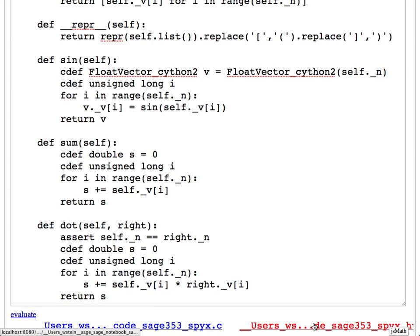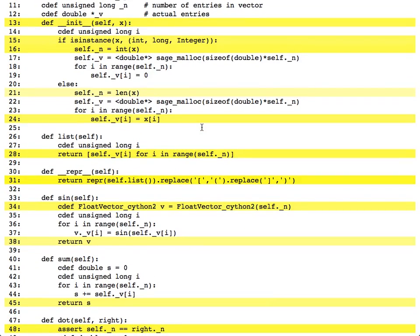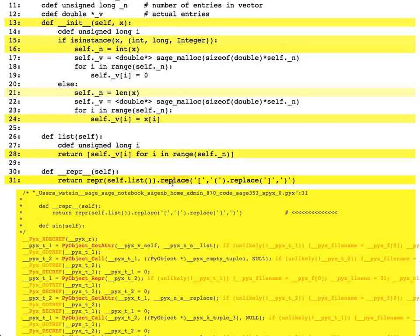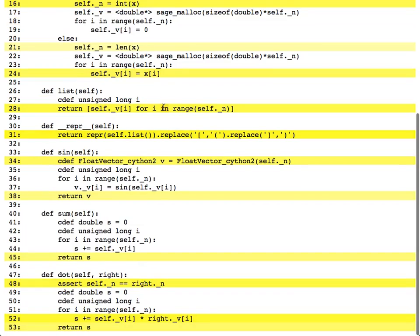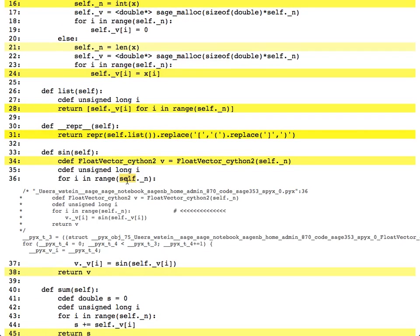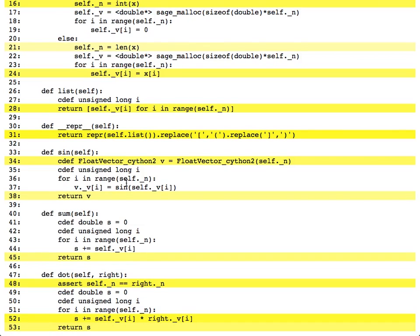Another issue is I never free that memory. When you allocate memory using malloc, you should free it — if you don't, it just gets wasted. You never have to worry about this in Python, but you have to worry about it a lot in Cython. Looking at the auto-generated HTML, notice it's a lot less yellow — for each function, there's some yellow at the beginning or end for type conversions, but a lot of the code in the middle is white. The yellow indicates calls to the Python C API; white means no such calls.